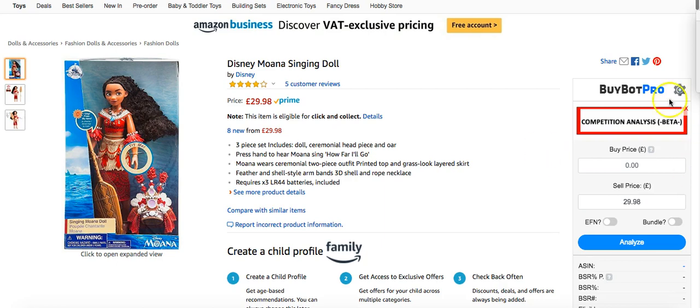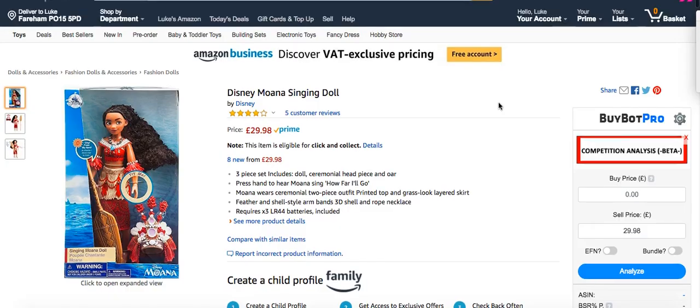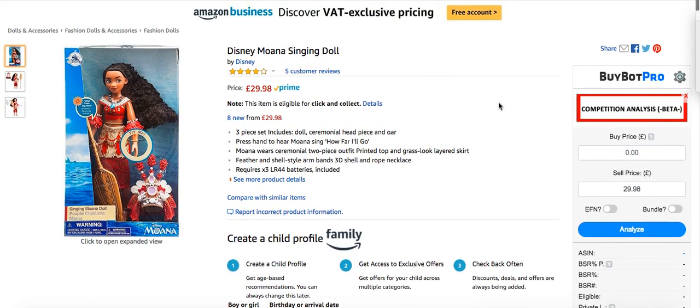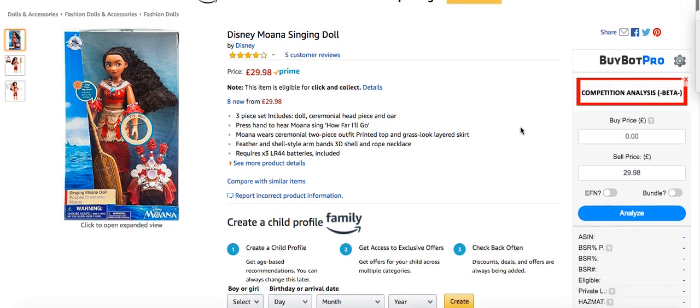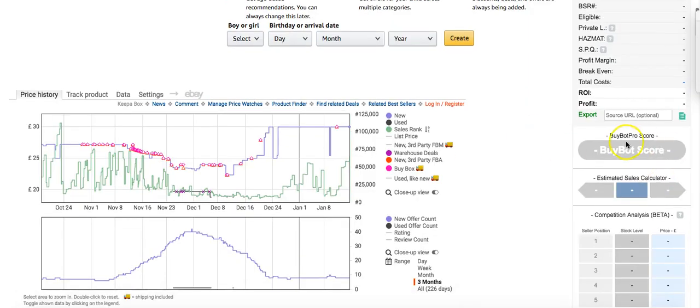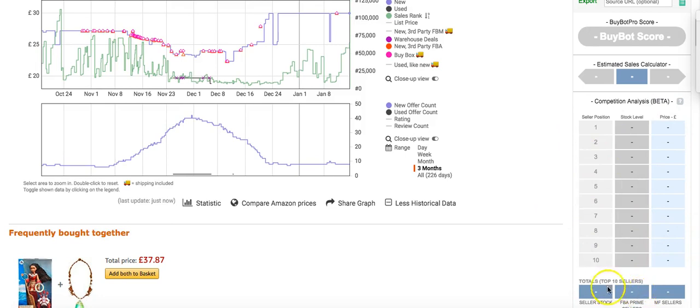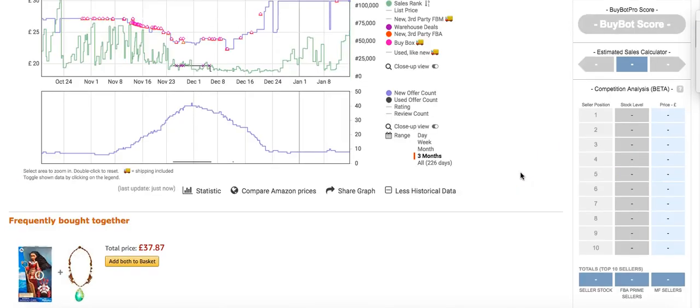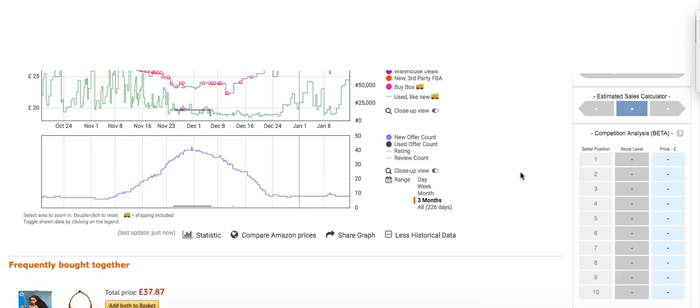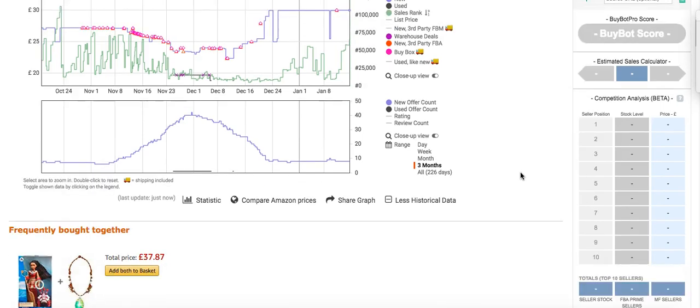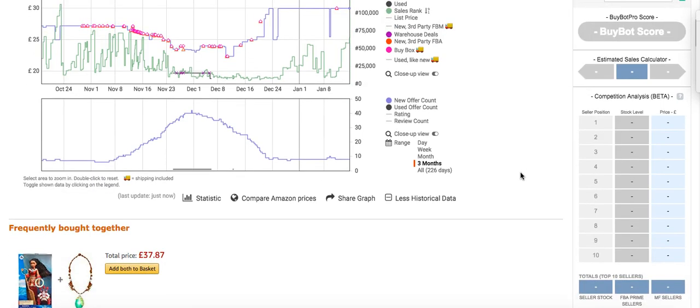It is basically going to show you the BuyBotPro update that has come out today. And you can see it's basically like a competitor analysis thing. It appears down here so you can see it here. Obviously you can't see anything yet because you haven't typed in the information, but I'm going to show you why it's important in two ways.